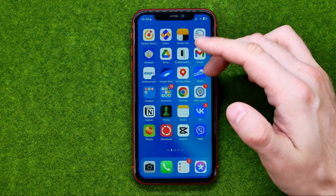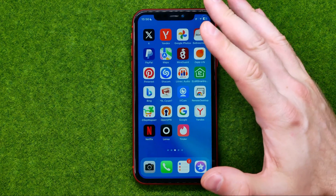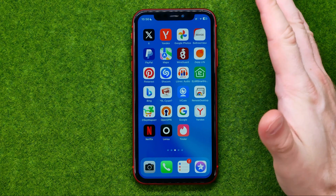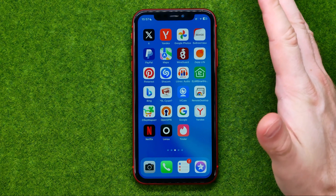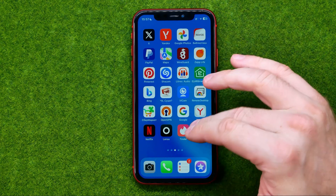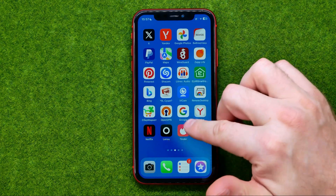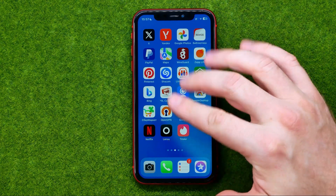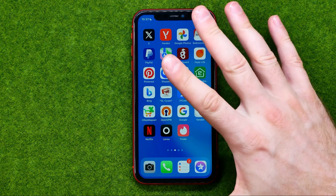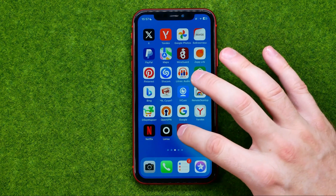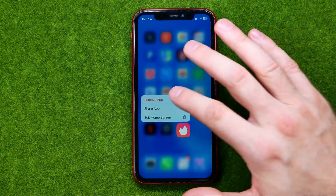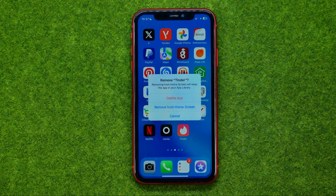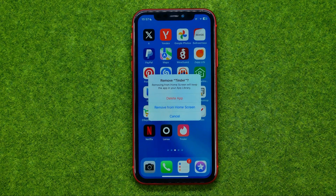So let's get started. The easiest way to delete an app is to find that app icon on your home screen, then just long press on it, and tap on Remove App.